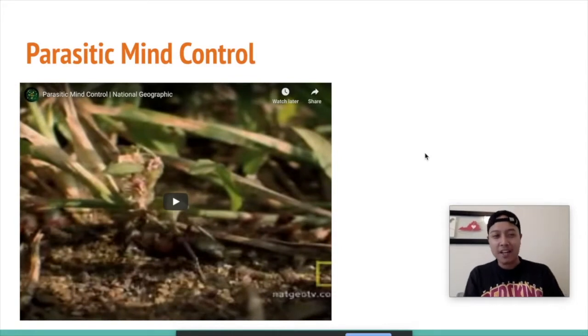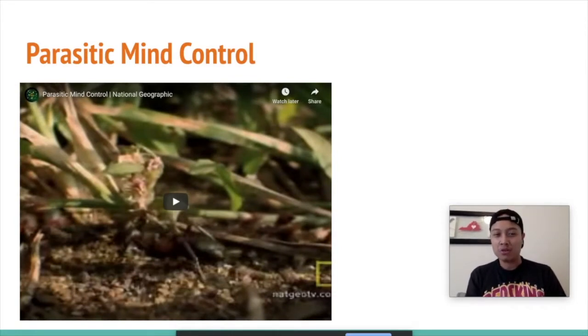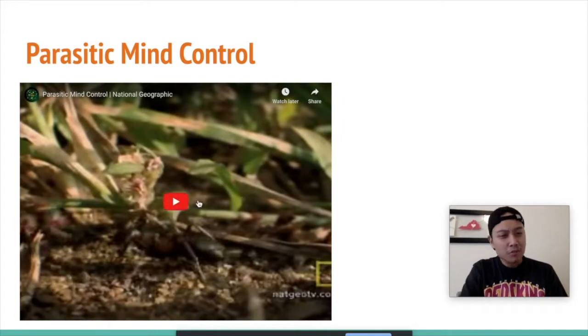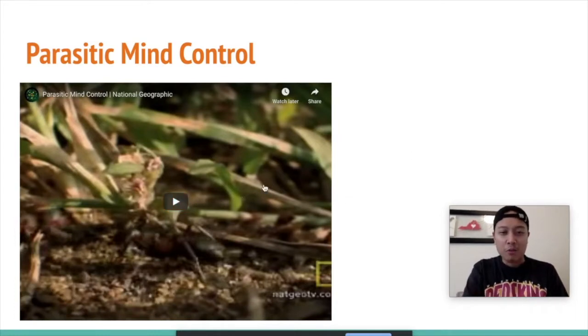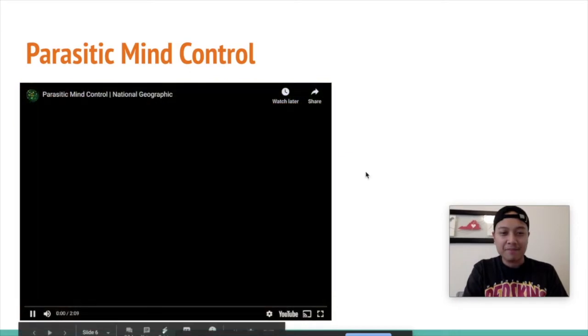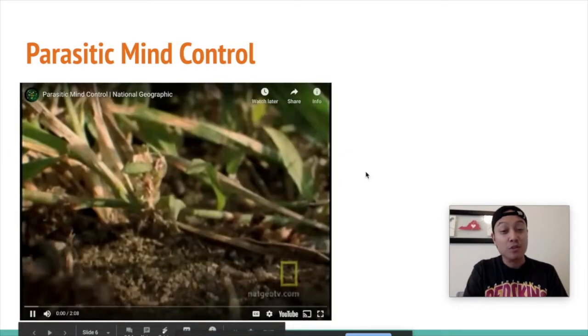Parasitic mind control. This one is also by National Geographic. It's about two minutes long. I hope you enjoy.